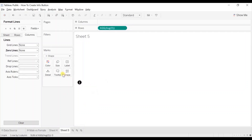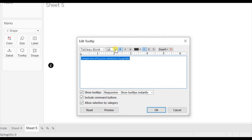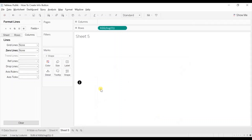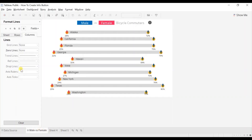Now let's edit the tooltip. Write down here: 'Comparison of bicycle commuters by gender.' Click on OK. So when you hover on this button you will get the description of the dashboard that reads 'Comparison of bicycle commuters by gender.' Now we need to add this button to the dashboard, so go to the dashboard.